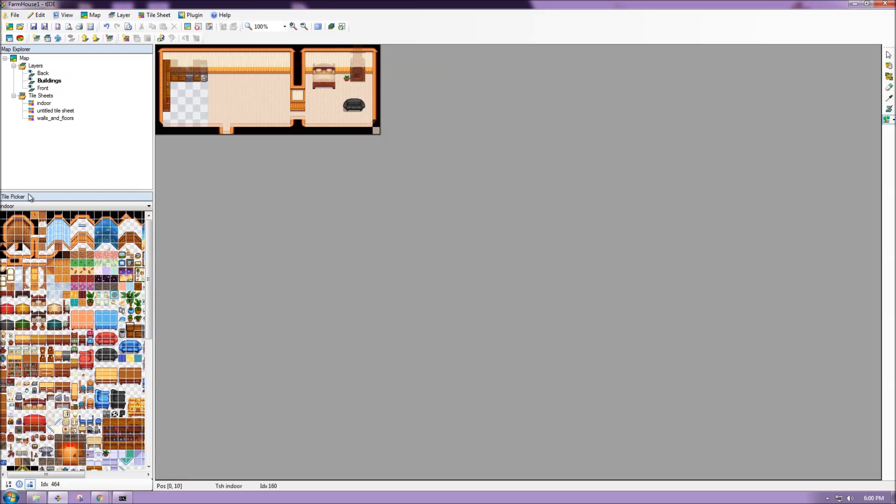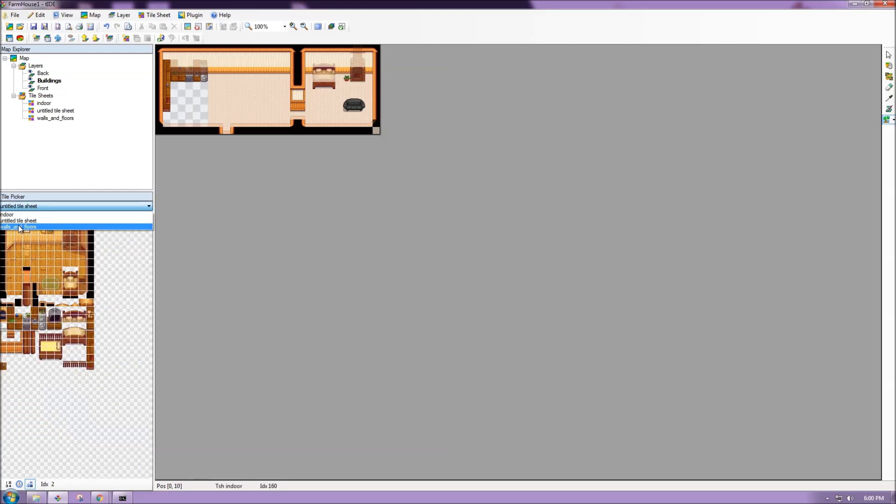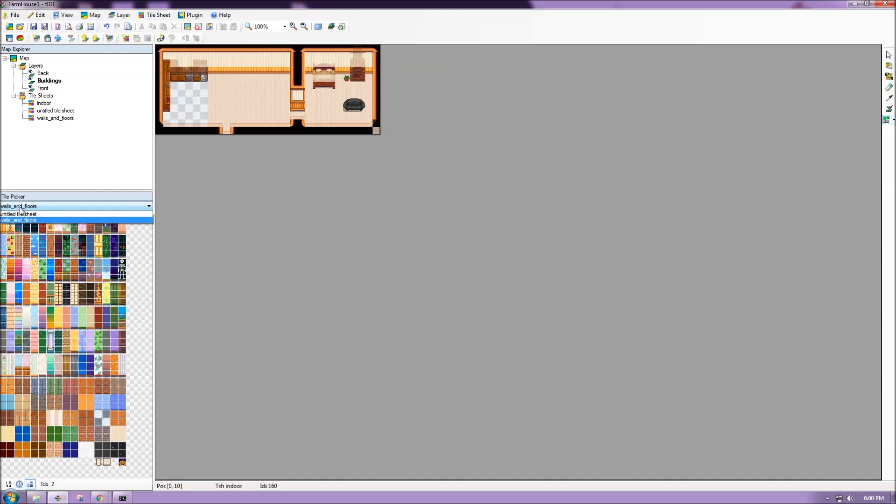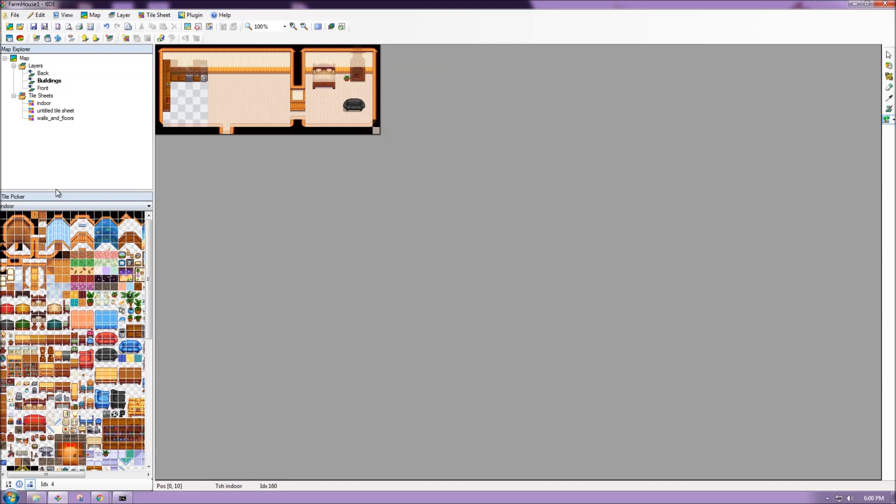Now, these are just what's included with this map file. If we want to use a different tile sheet, maybe there's another one in the game that has a specific tile we want to use. We can add tile sheets to certain map files.